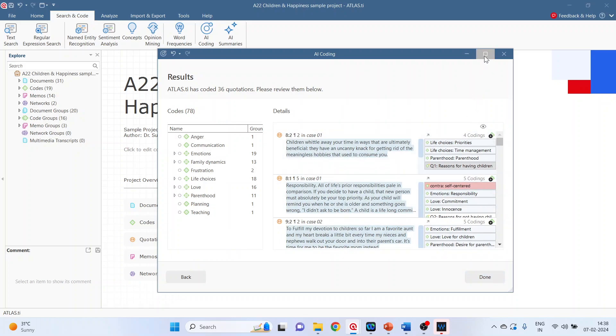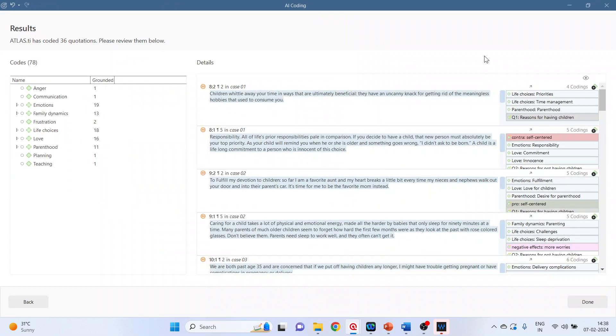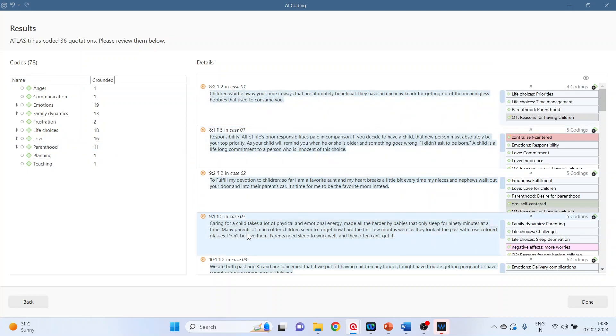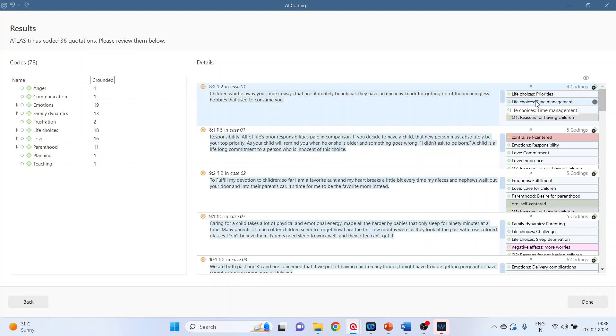We can review the codes, quotations. Moreover the sentiment analysis will also get activated. So the reviewing of the codes and quotations is necessary to determine if they are appropriate to the data or not.